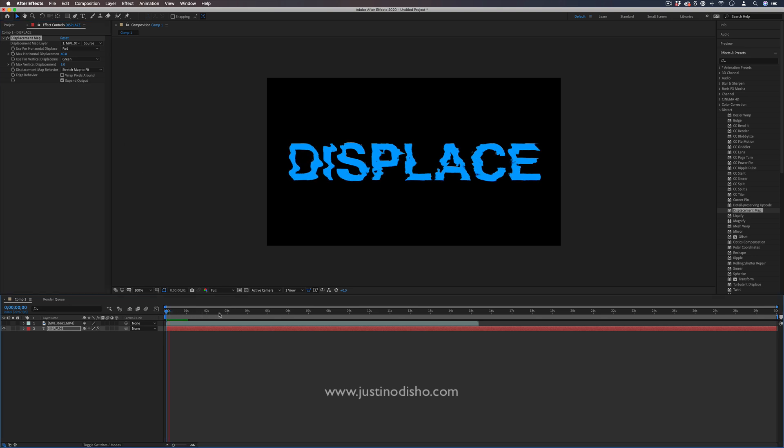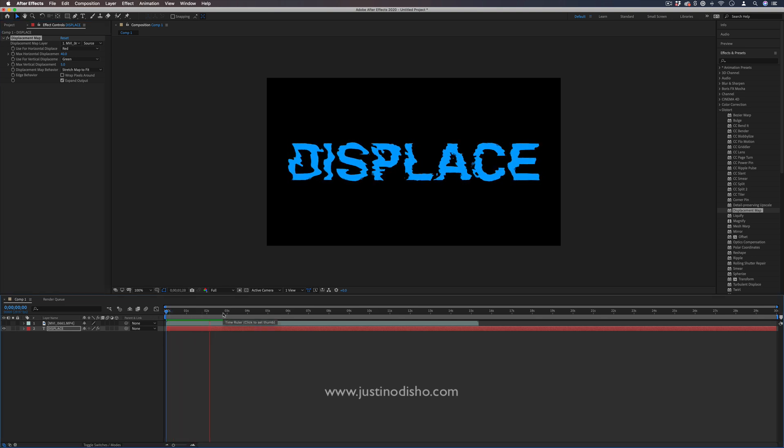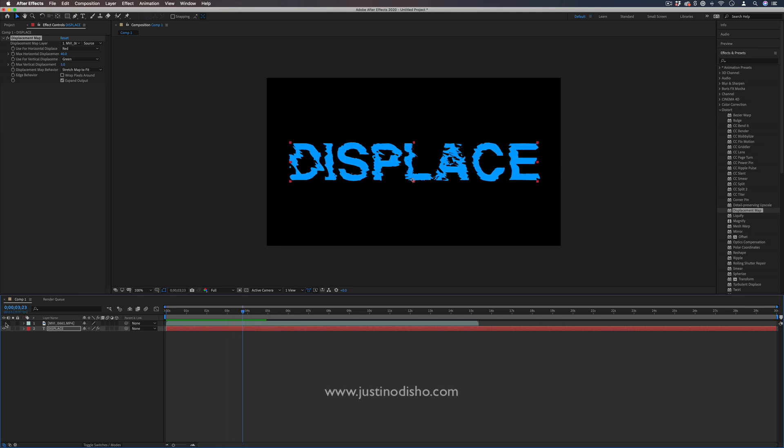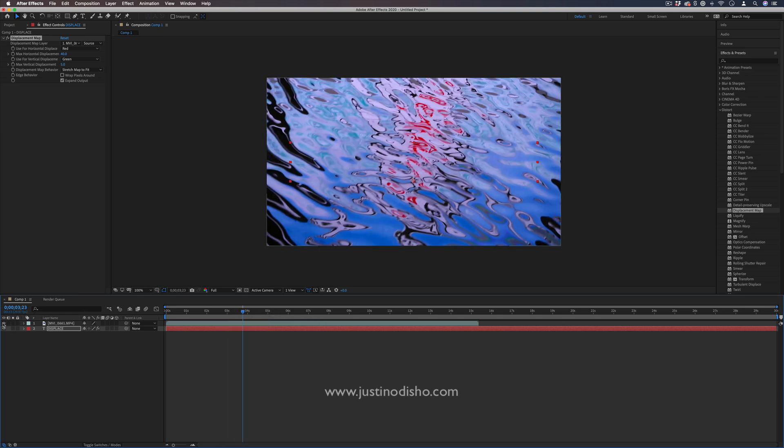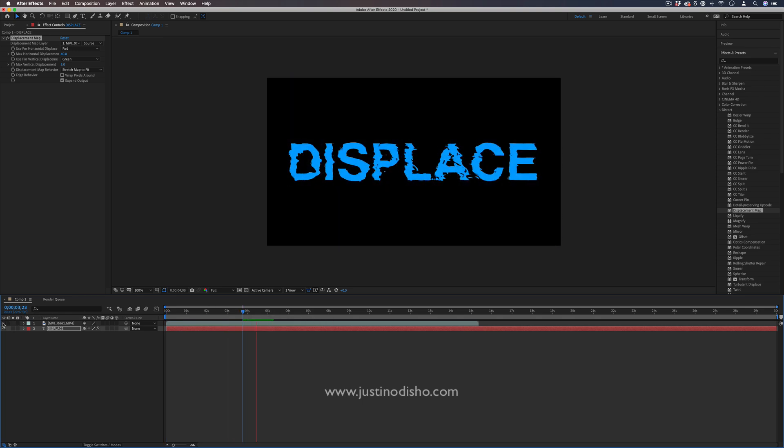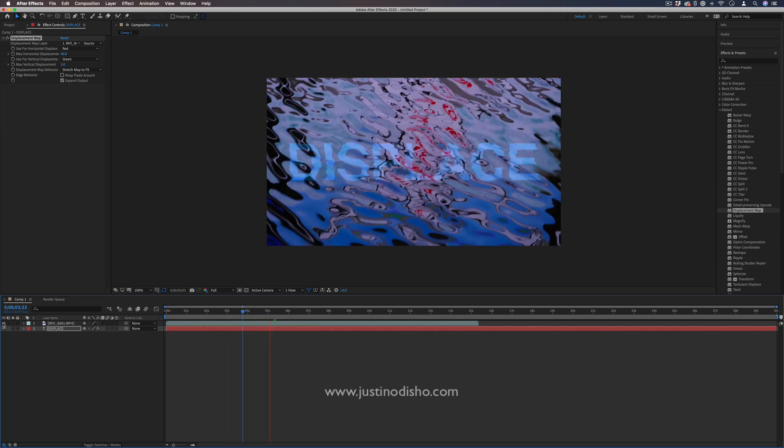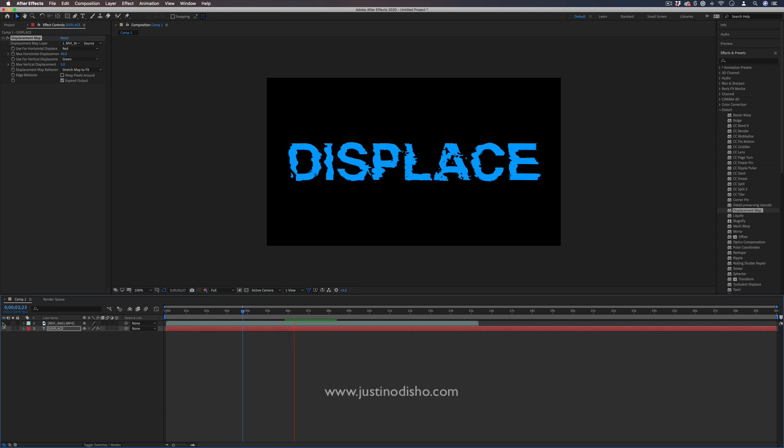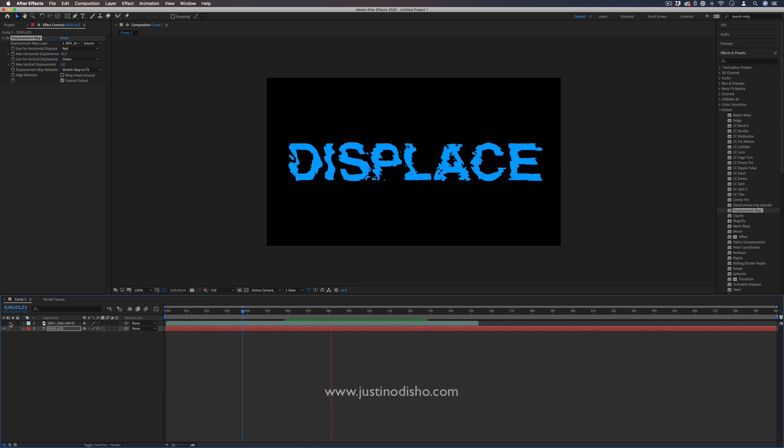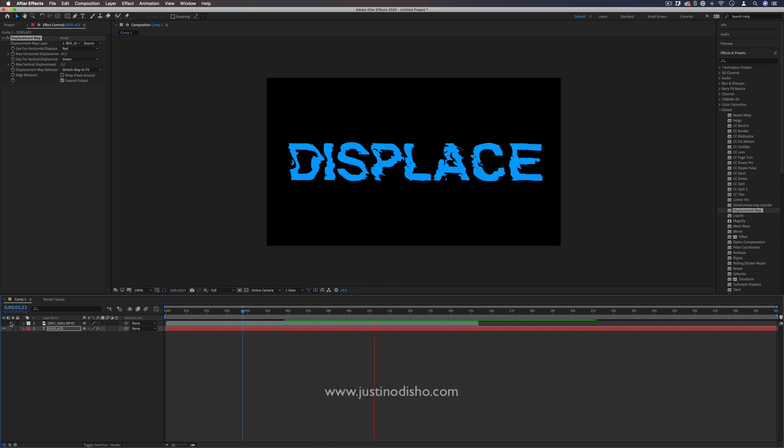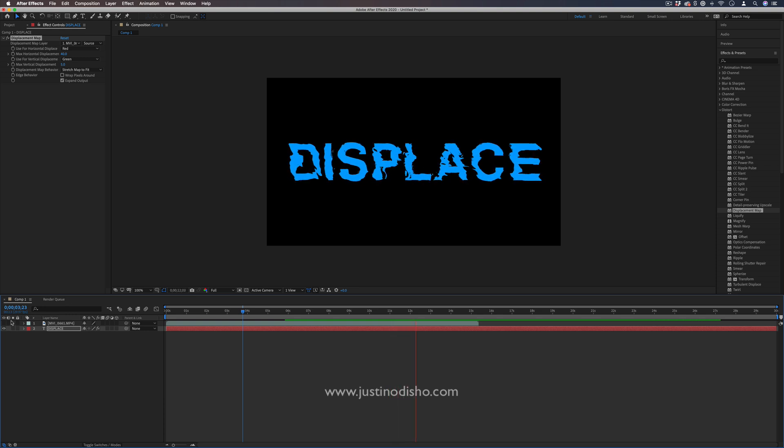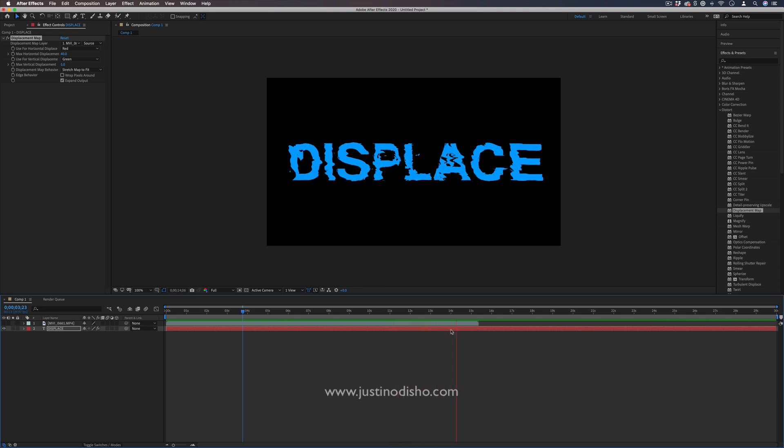But when I play that back, you'll see no keyframes involved or nothing. It's just taking the information from this layer and using it to displace the text layer. So it's a really quick but cool way to create unique and individual animations and displacements.